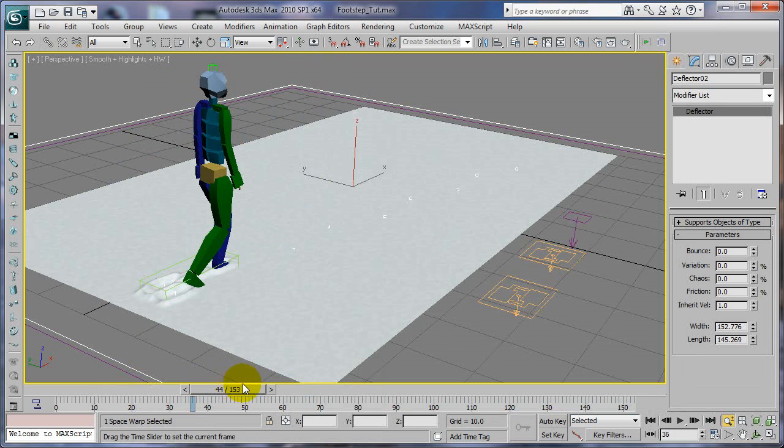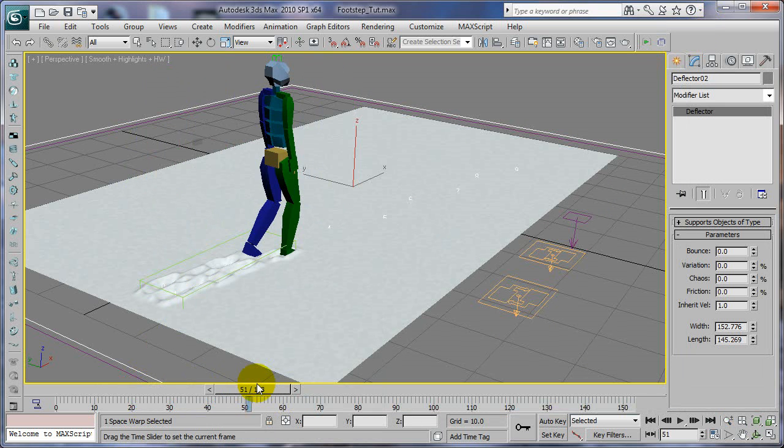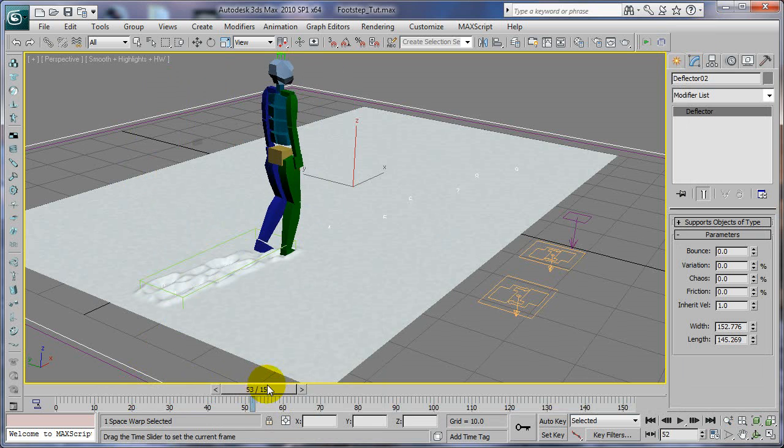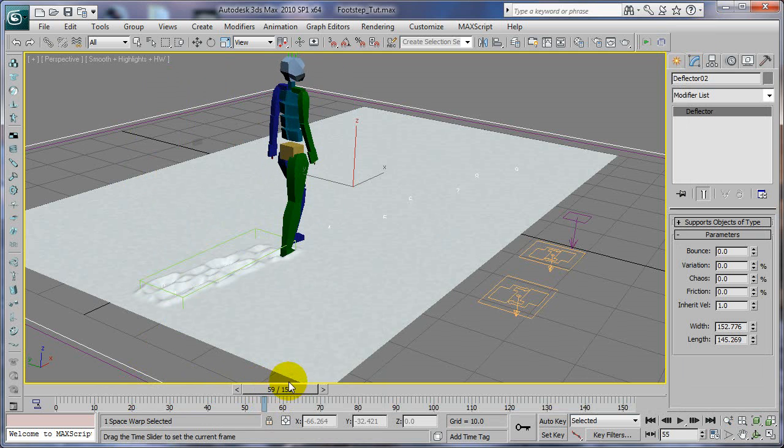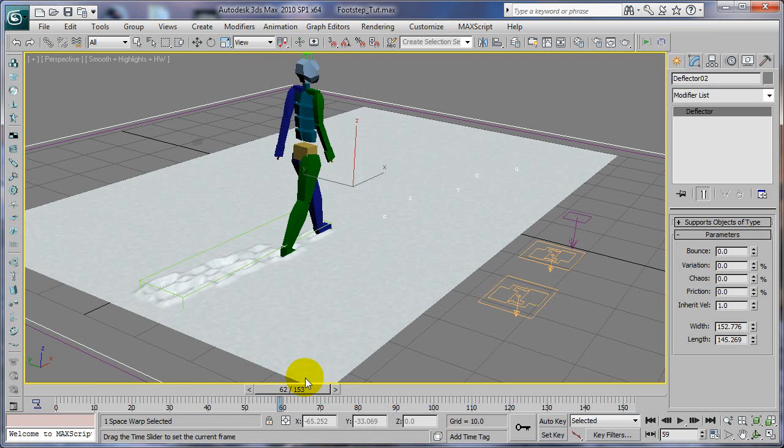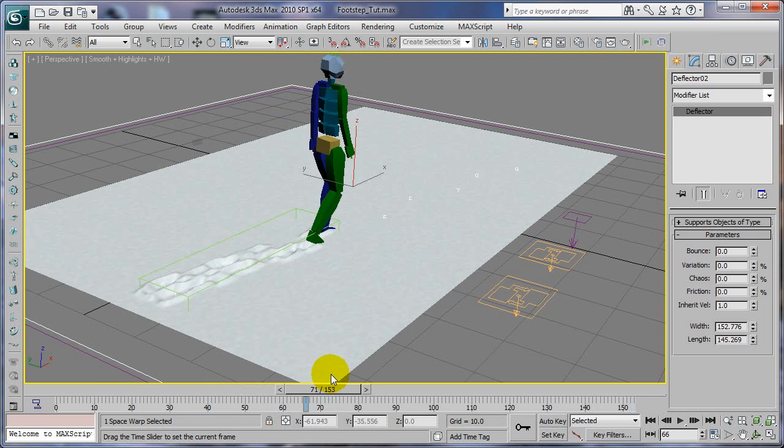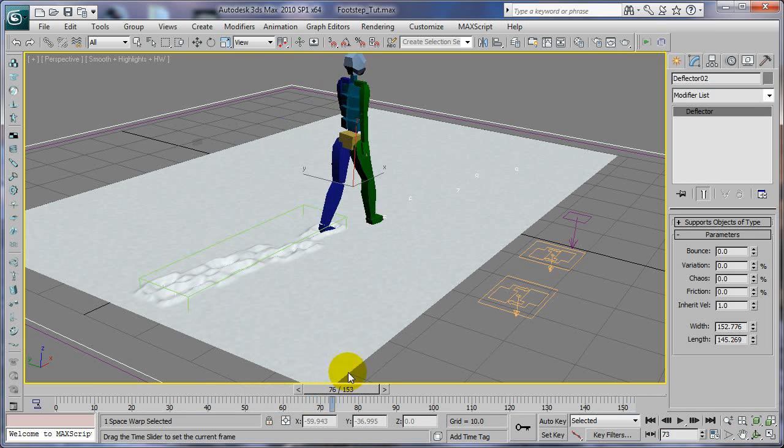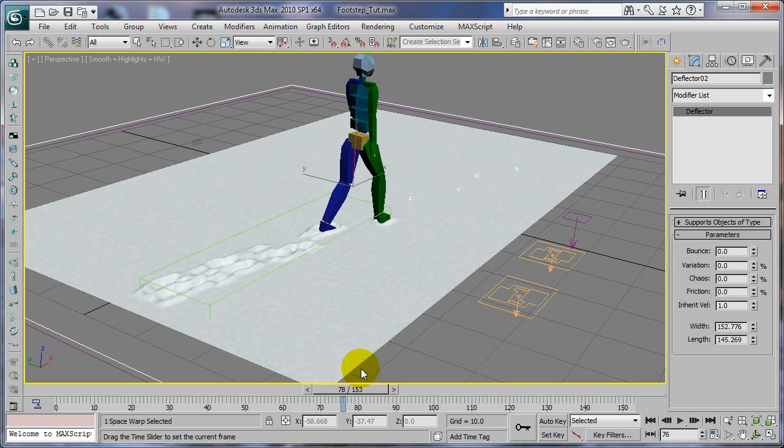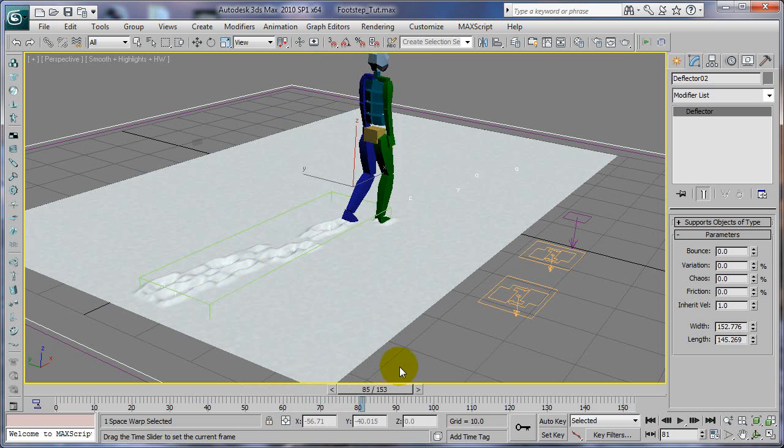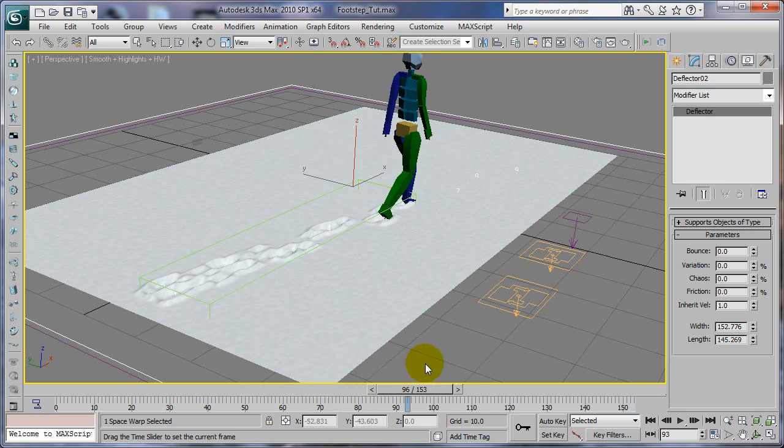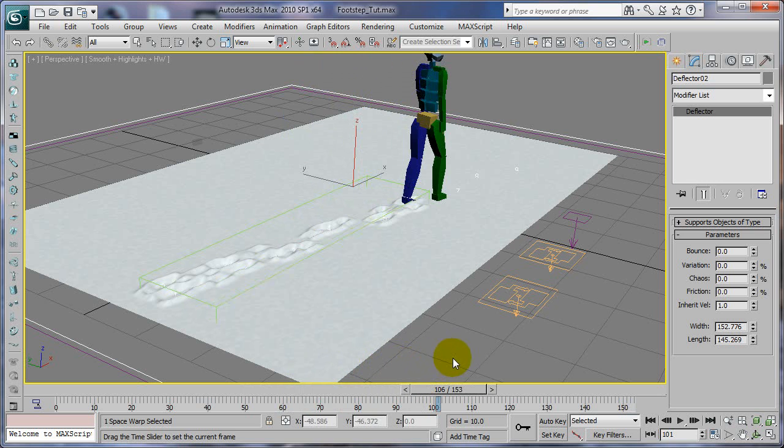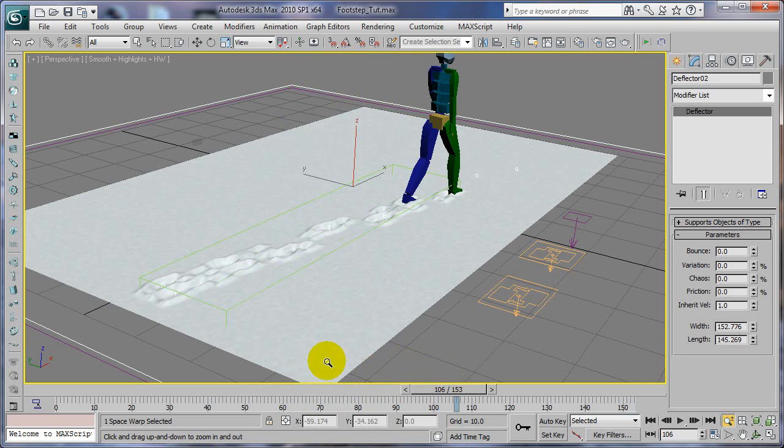And just remember anything, any time his foot, even if it's a heel or the toe, whatever hits the ground, it's going to create some kind of an indent in the ground. So it's all pretty cool.